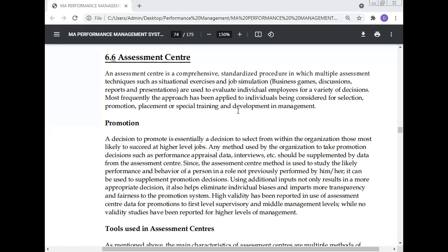Today, Prof. Dr. Manoj Kumar will continue his lecture on his book of Performance Management, and today he will discuss about the Assessment Center. Prof. Dr. Manoj Kumar has written numerous research papers and books, and his publications are published throughout the world. In the continuation of the Performance Management, he will discuss today about the Assessment Center.